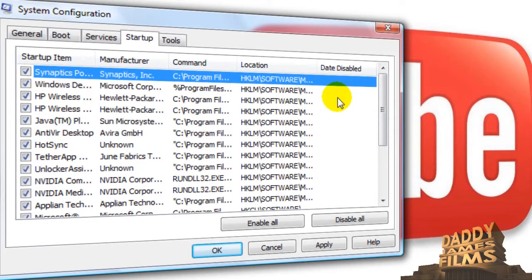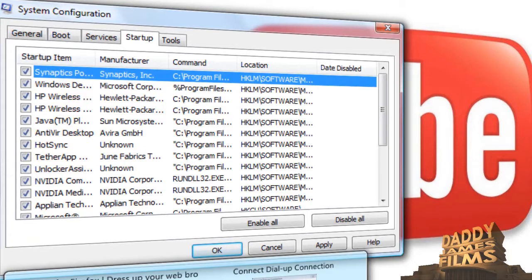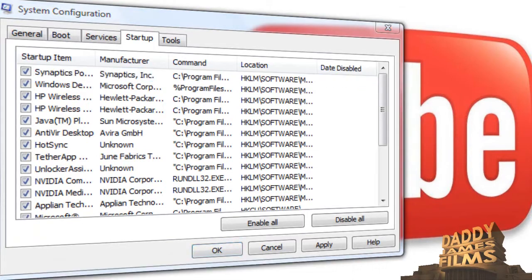If you want to find out what it is, the best way to find out is type whatever it says on here and open up your web browser and google it and you can probably find out what it is and whether it's important or not.